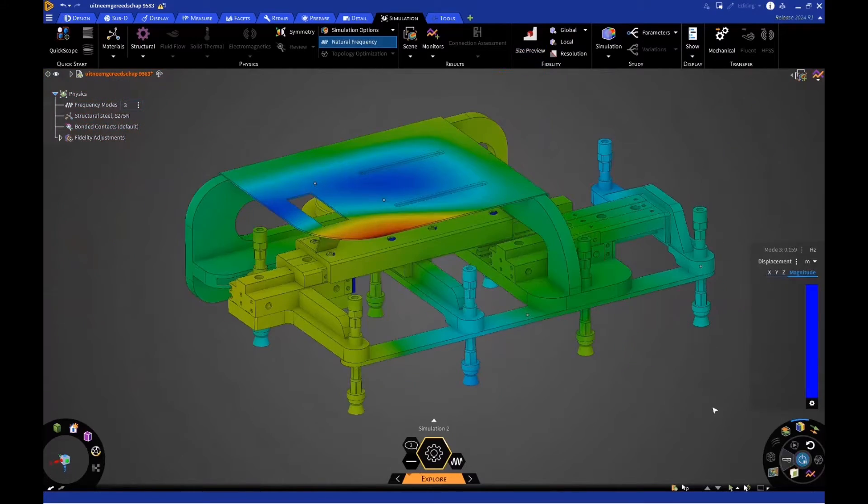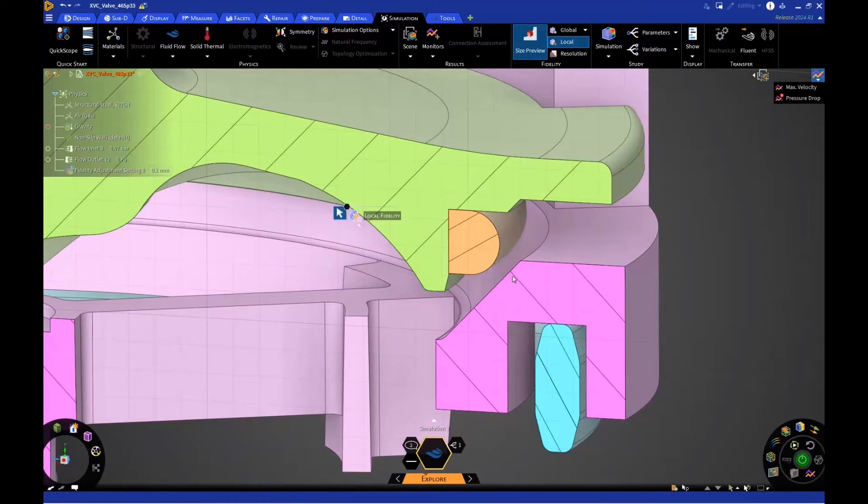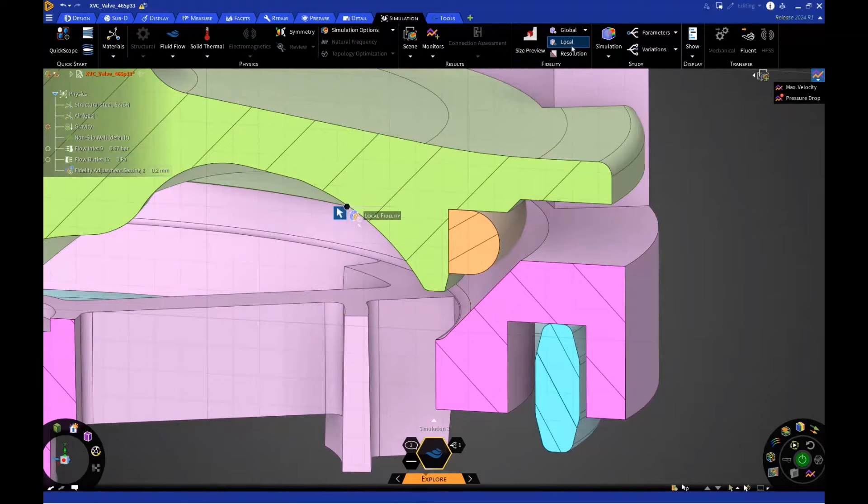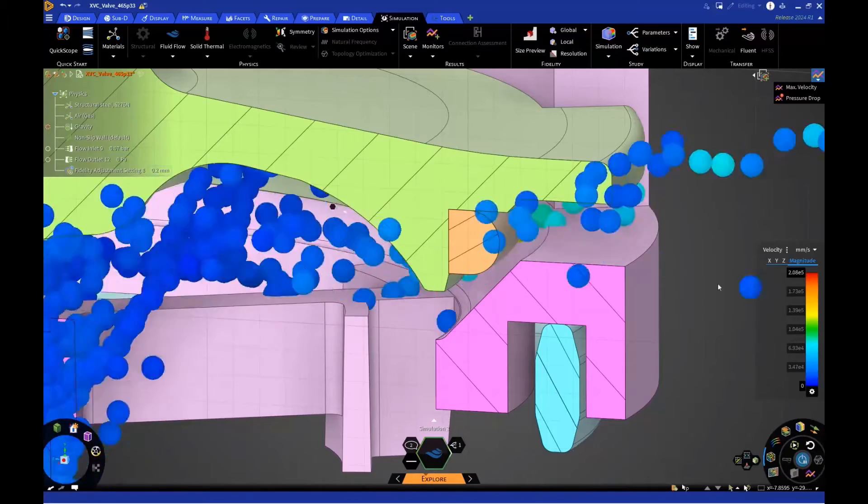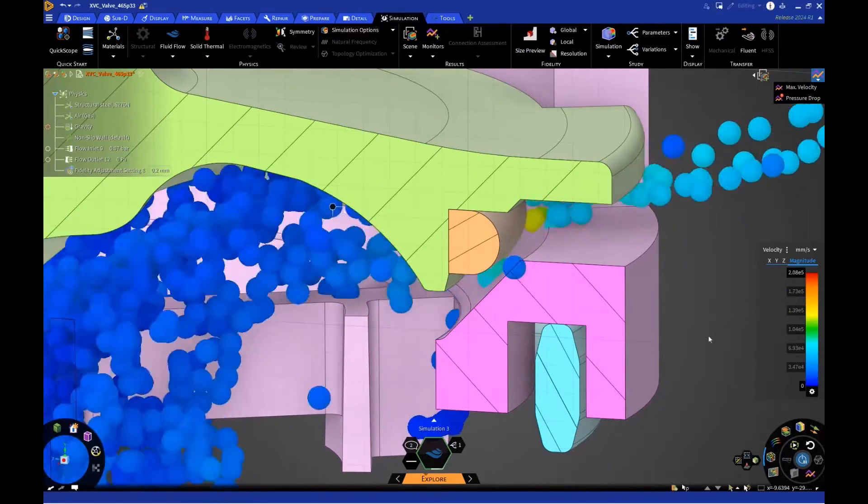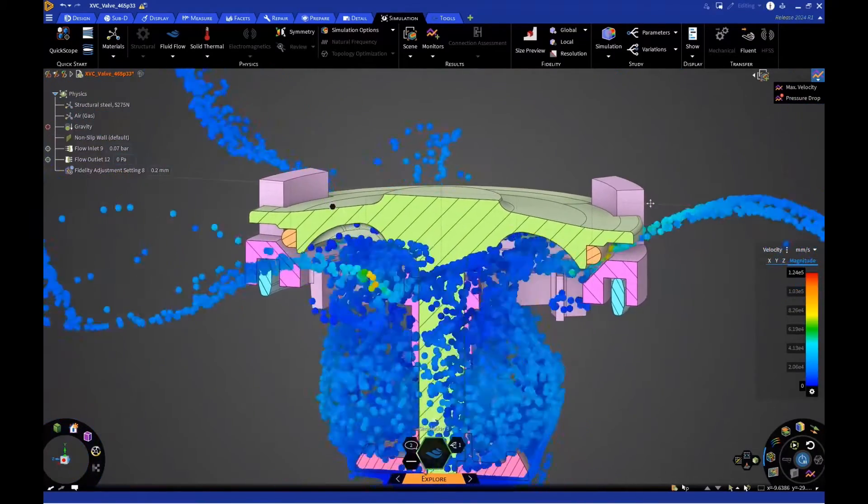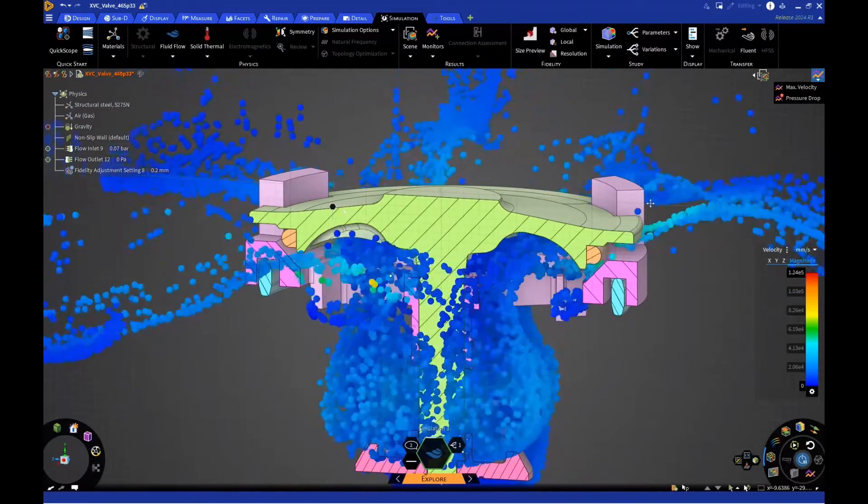Continuously proving that you can have both speed and accuracy with ANSYS Discovery. Whether dealing with thin sheet metal components or small fluid channels, customers can get insights using smaller GPU memory to run larger cases.